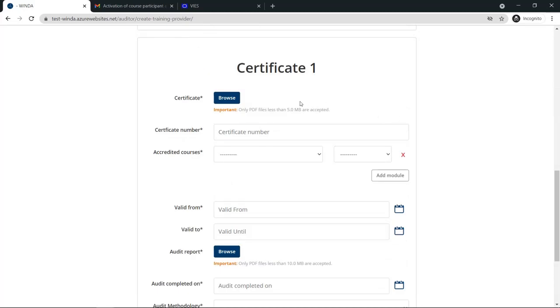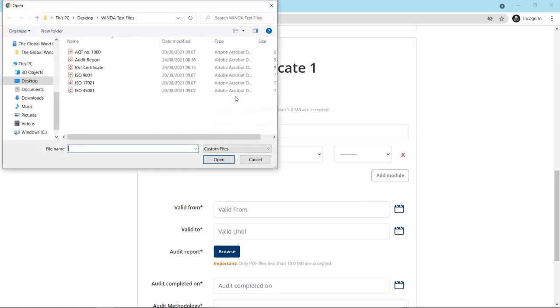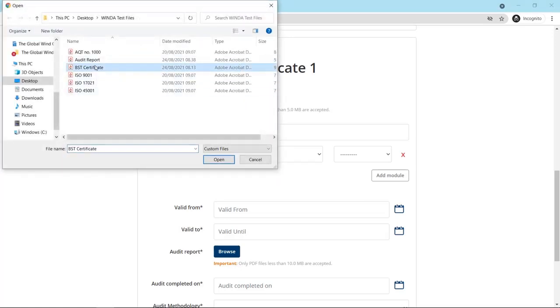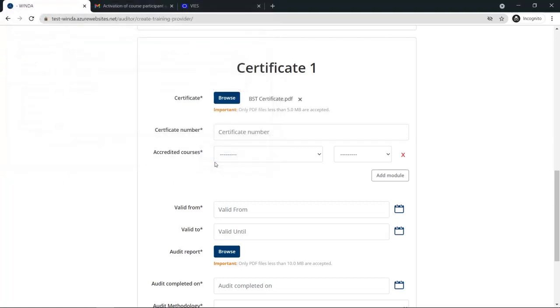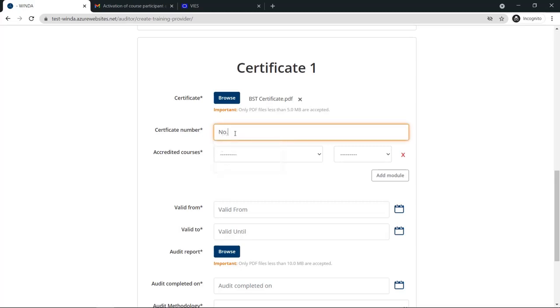Next, you must upload the file for the training provider's certificate. This must be a PDF file. You can only use one file for all of the modules which have the same expiration date. Once you add the file, you can include your company's certificate number.